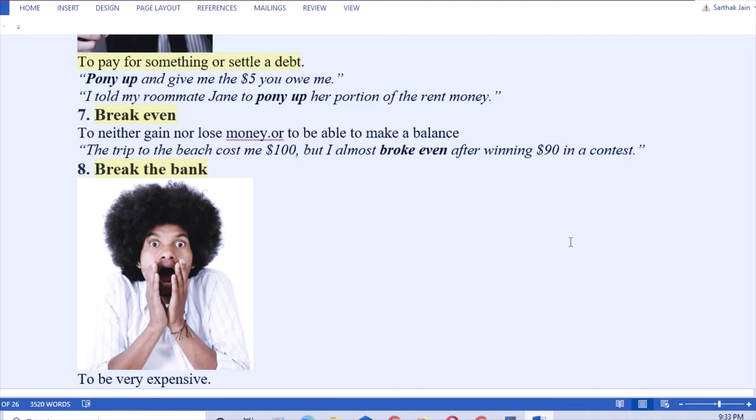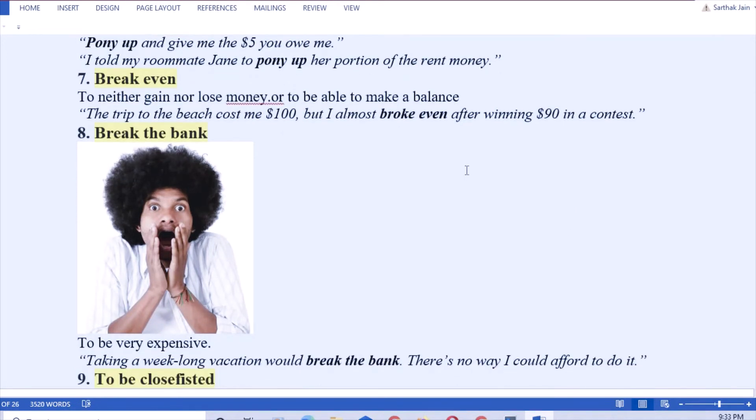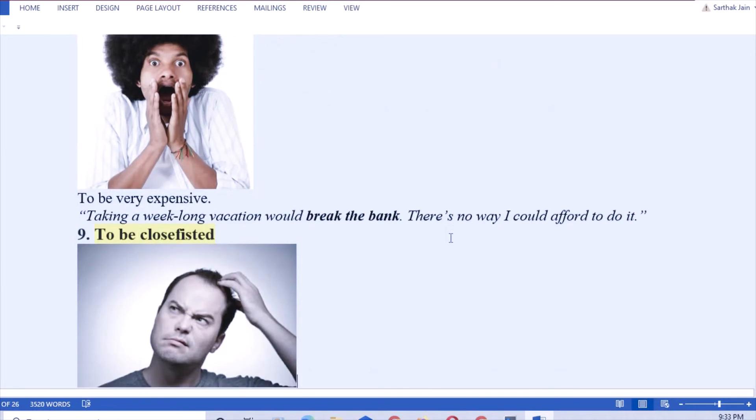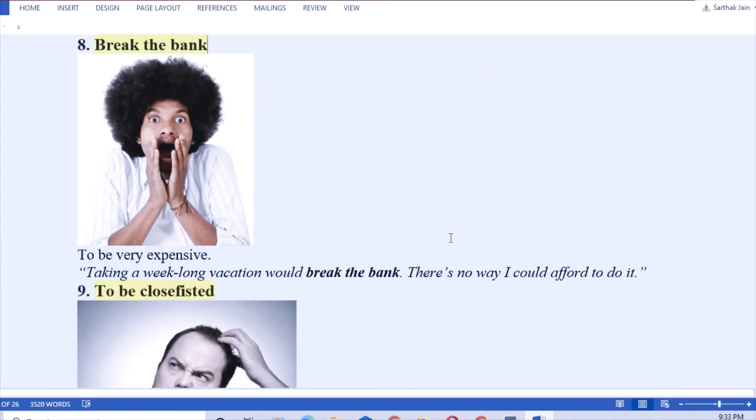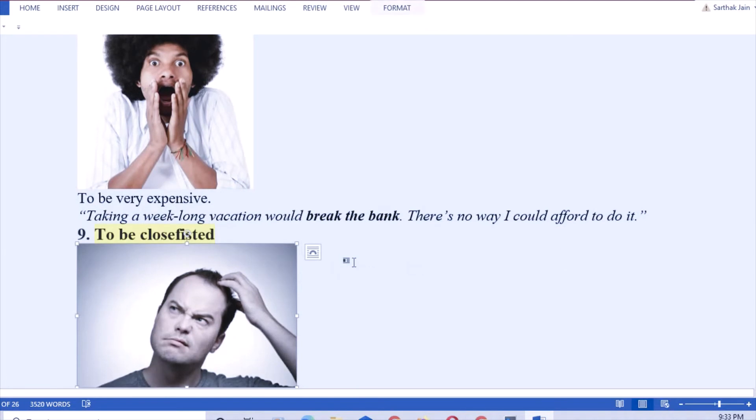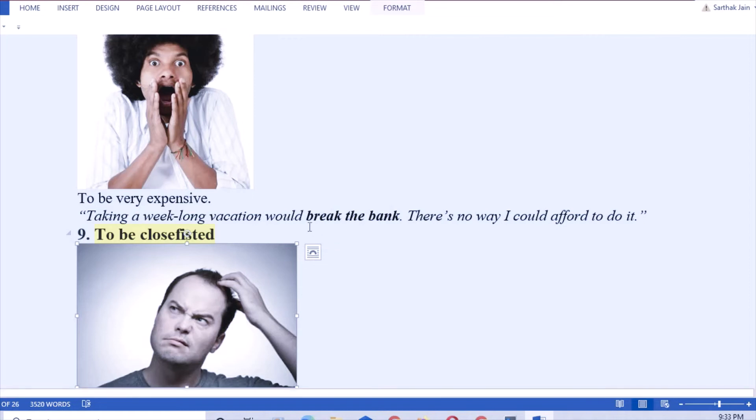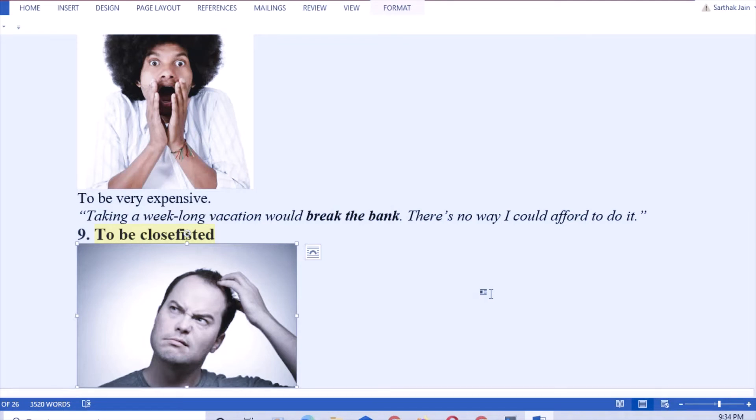Next is break the bank. That means to be very expensive. Like when you went on a trip and the trip was lengthy of almost 7 to 10 days, then that was very expensive. You use the idiom break the bank. Taking a week-long vacation would break the bank. There's no way I could afford to. That means very expensive. Or you can say buying gold chains would break the bank. I can't afford that.